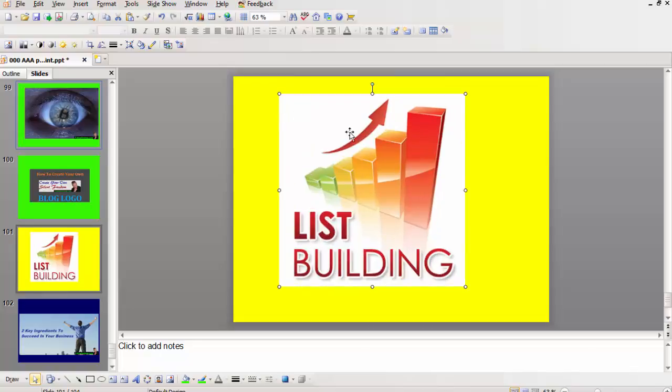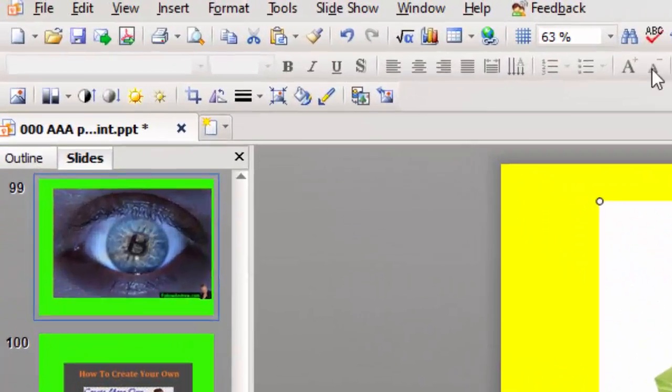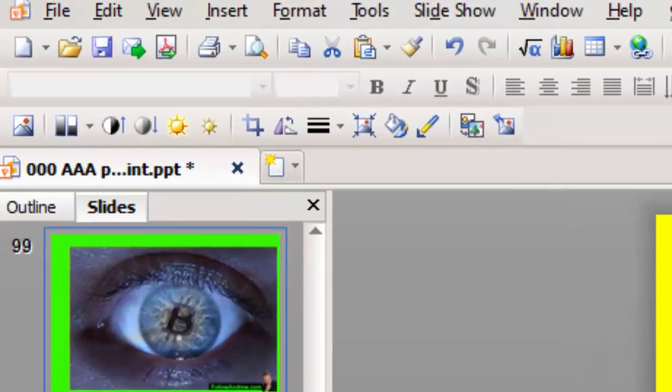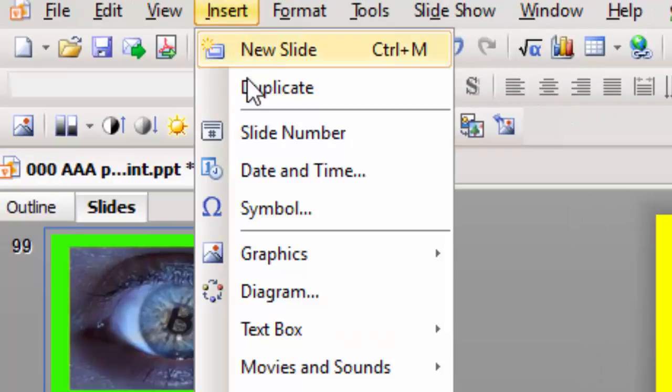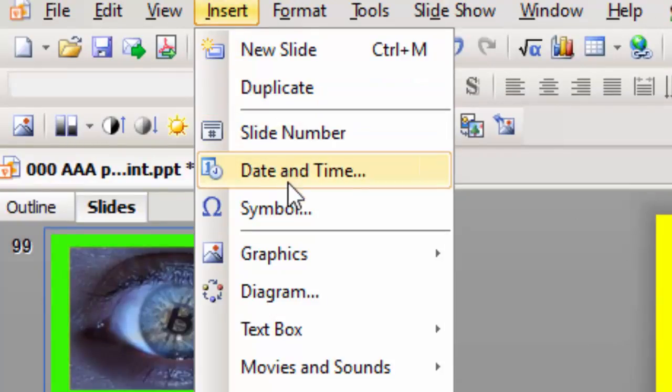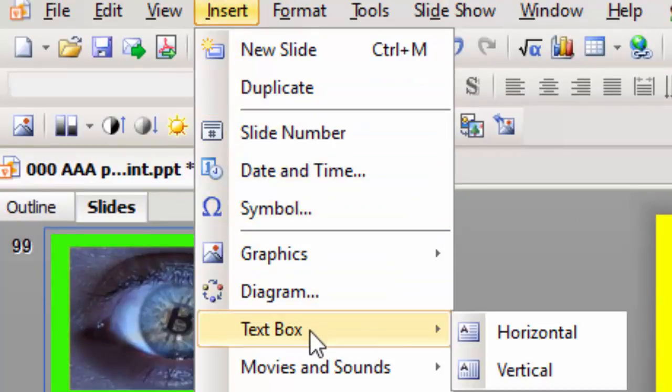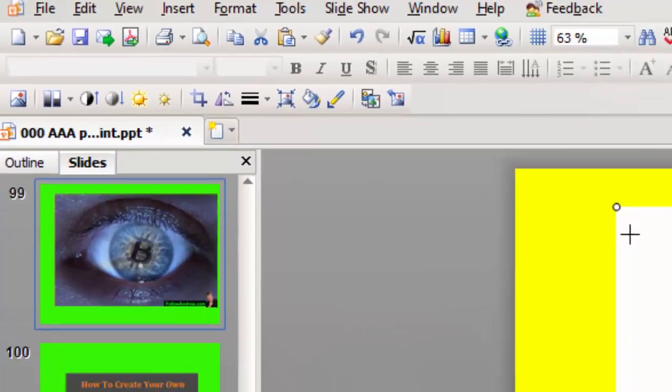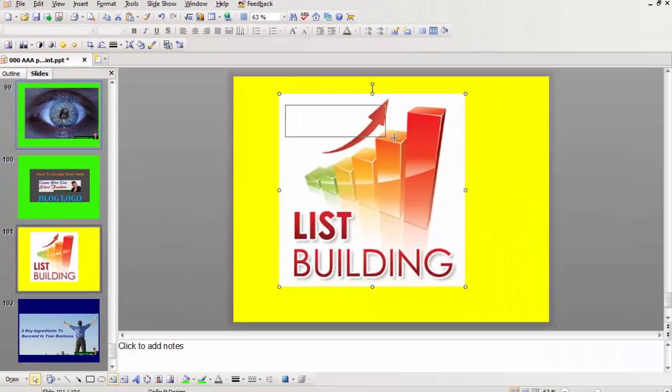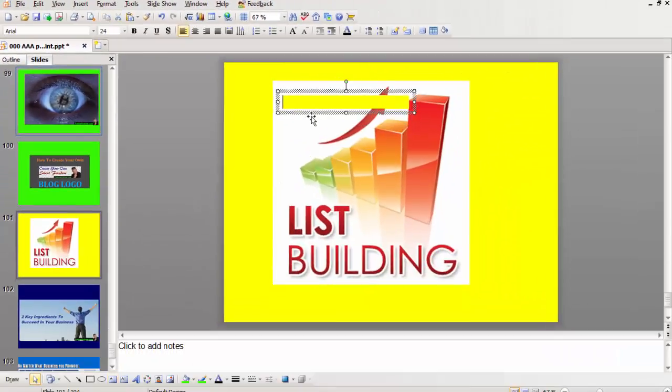And then we want to put like a silent in there. Where do we put insert text? Horizontal, insert text box. And then we go silent.